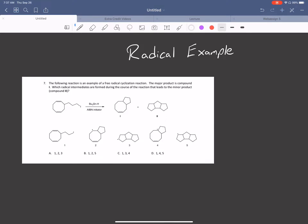Hey guys, welcome to the third video on radicals. This one I just want to go through an example that you may see on an old test or find elsewhere. It's a little bit of a harder example, and the reagents don't look as familiar, so I just want to quickly go over how we can approach this problem.